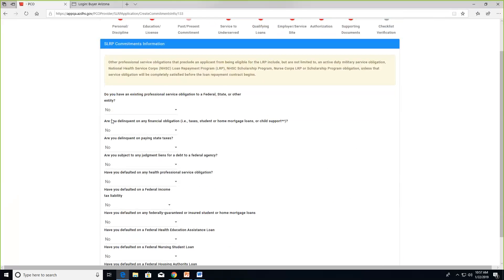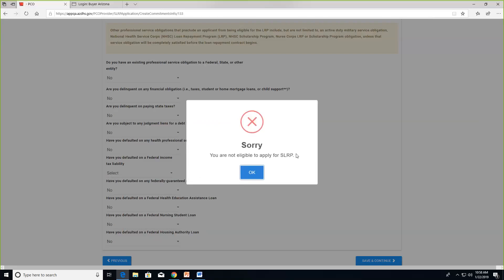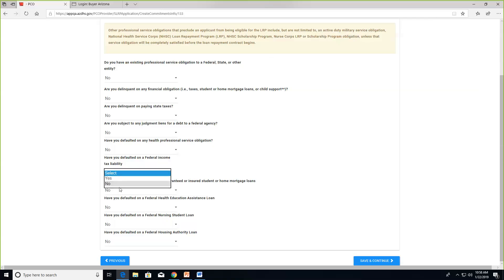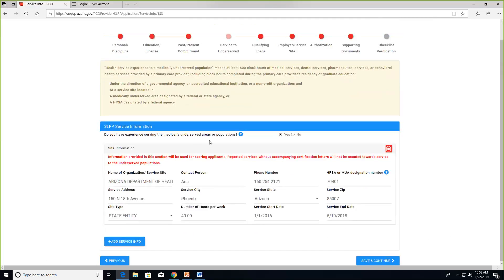The next page asks about past and present commitments. Answering 'Yes' to any of these questions will render you ineligible for the program — these are federal requirements. You cannot have any defaults or delinquencies in any service or financial commitments. For example, if you answer 'Yes' to the tax liability question, the system will flag that you're not eligible to apply. You must be truthful in your responses.